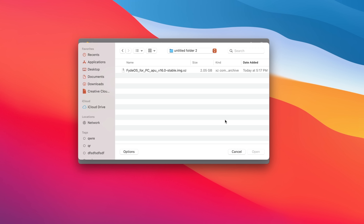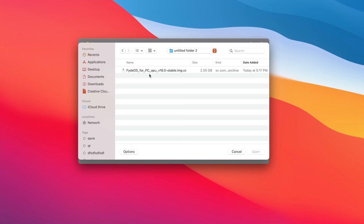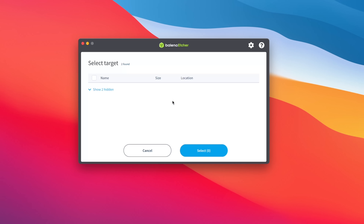We'll start up Etcher. It's going to look something like this. We're going to flash from file. We're going to locate the image we want to flash. Mine is going to be the AMD APU version of FydeOS.